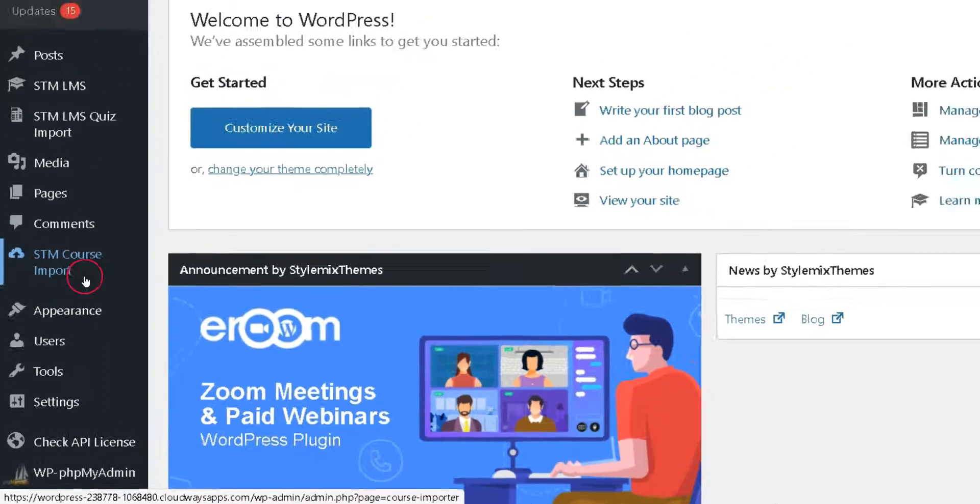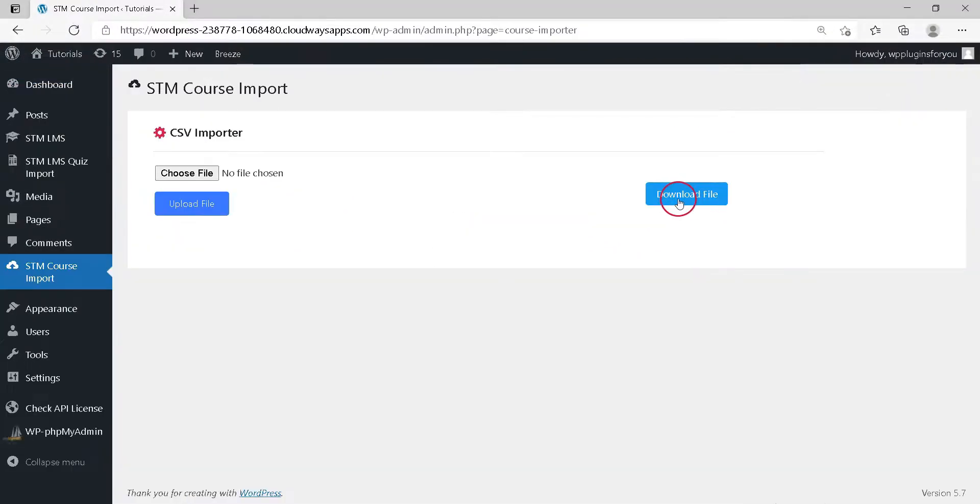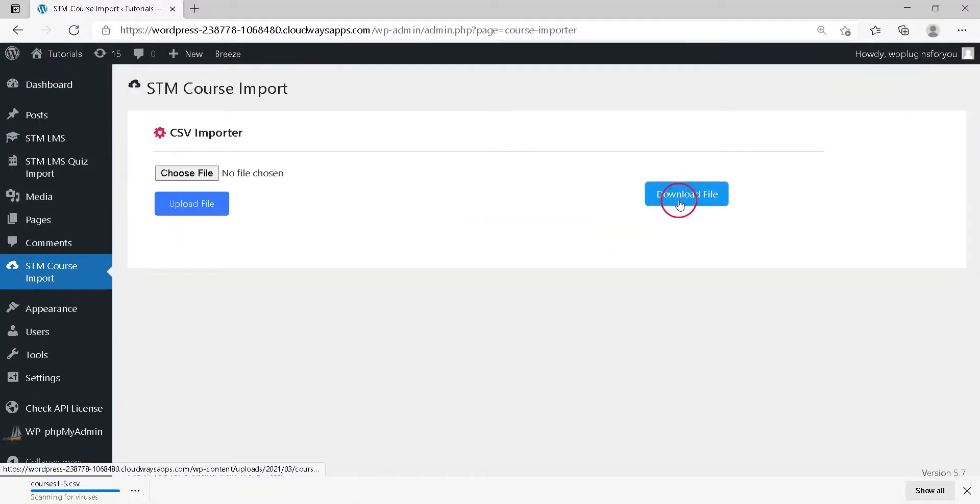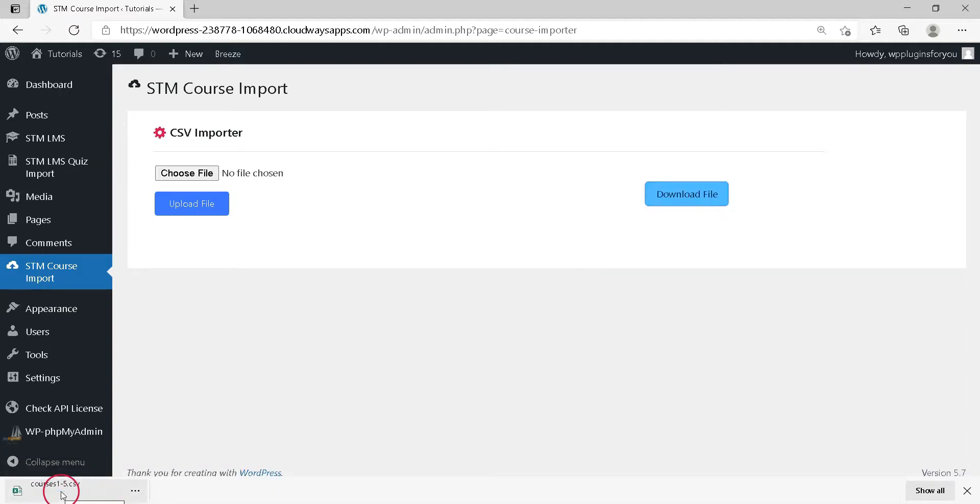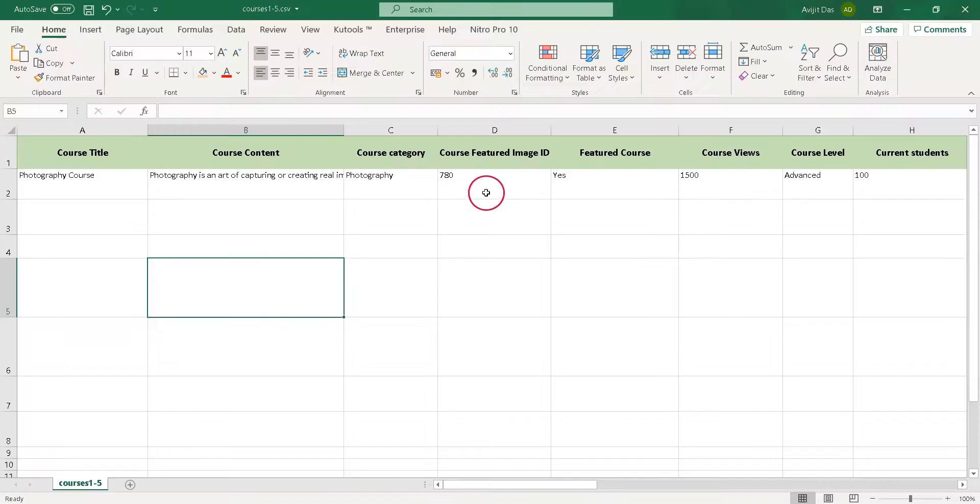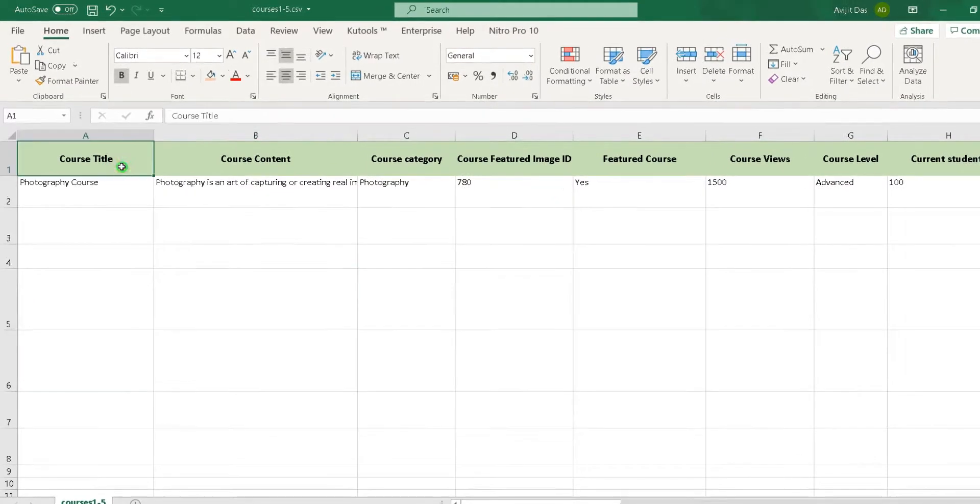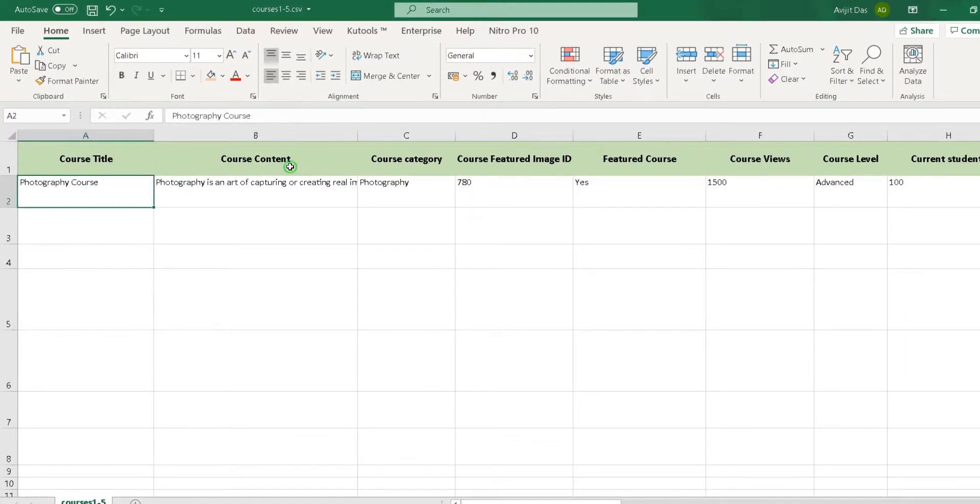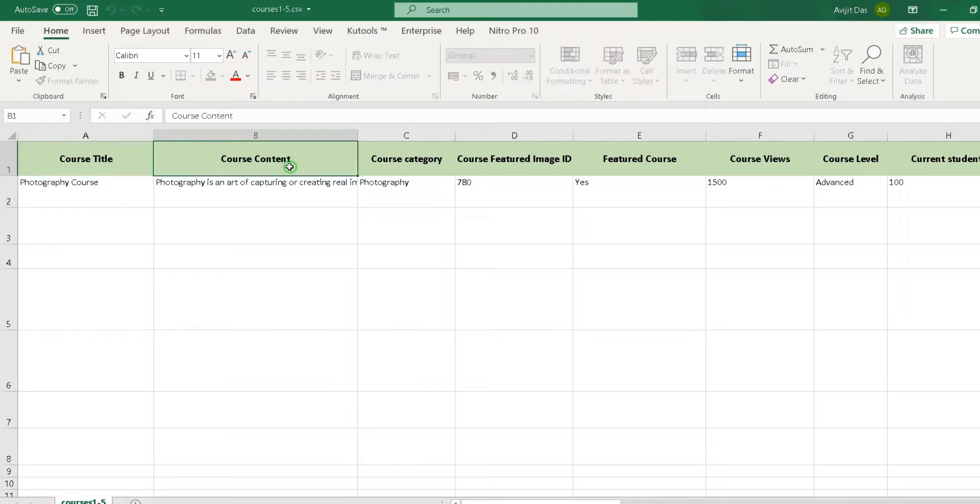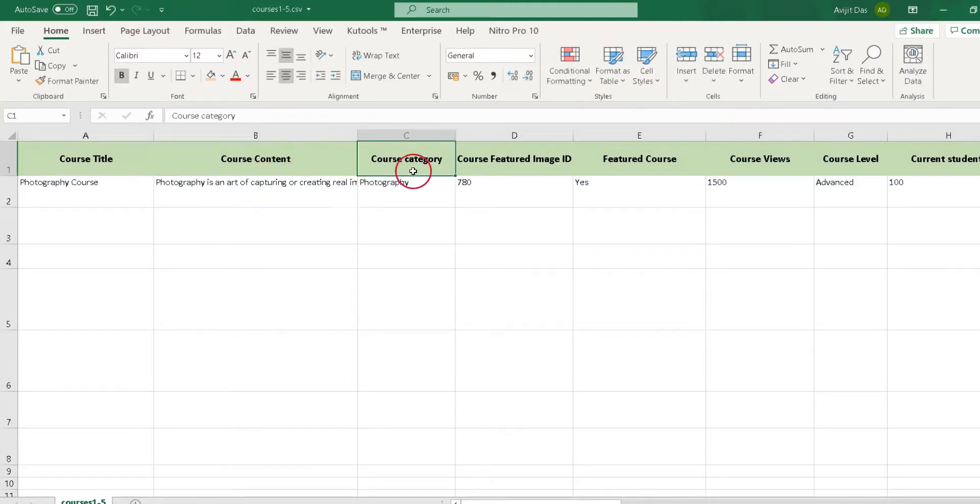Here you can download the CSV course import template. Click the download button. Now fill this template properly. Write actual title in the course title column, fill the text of course content, write course category in this column.